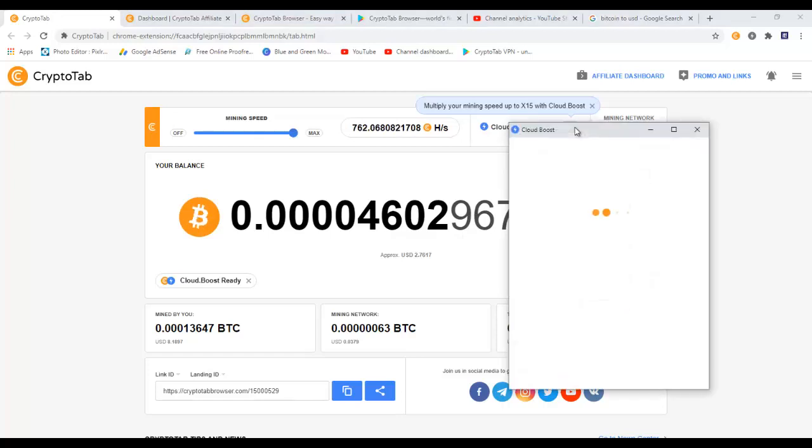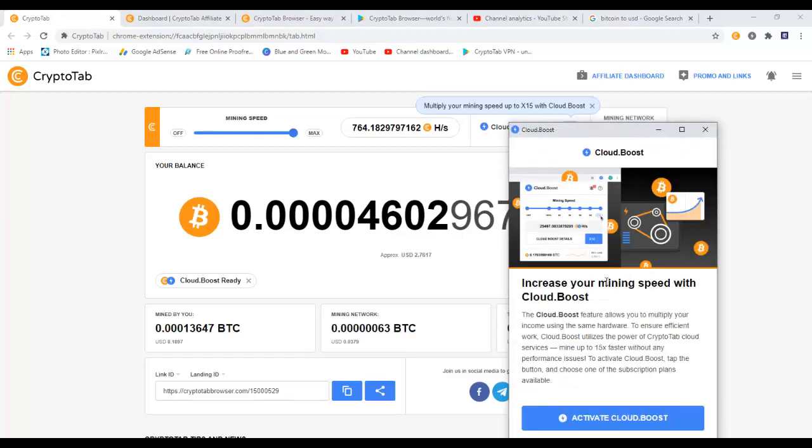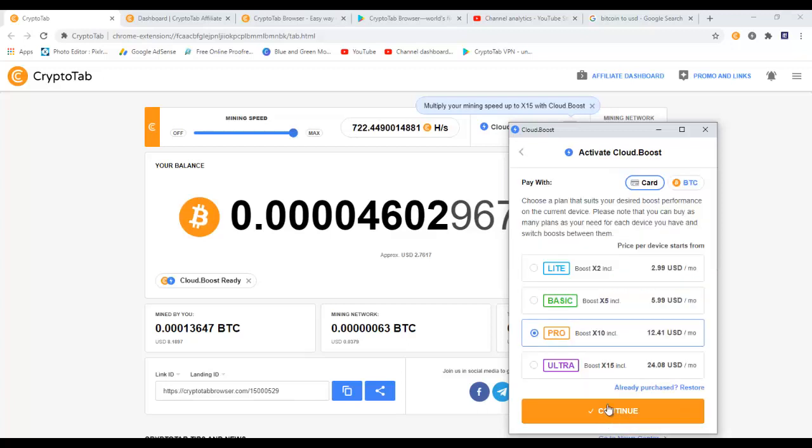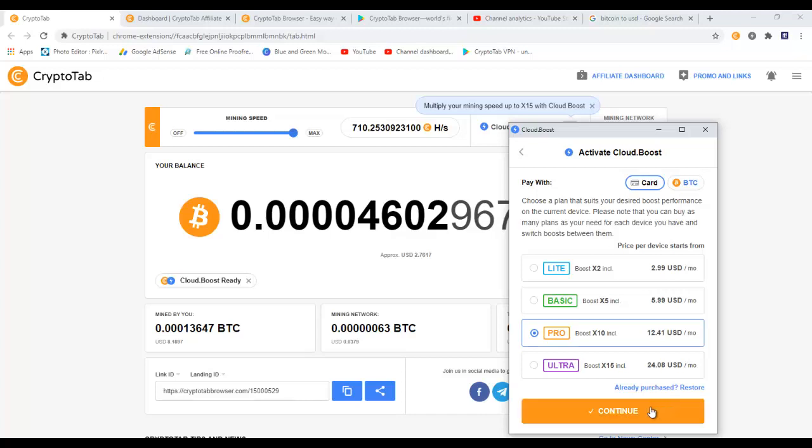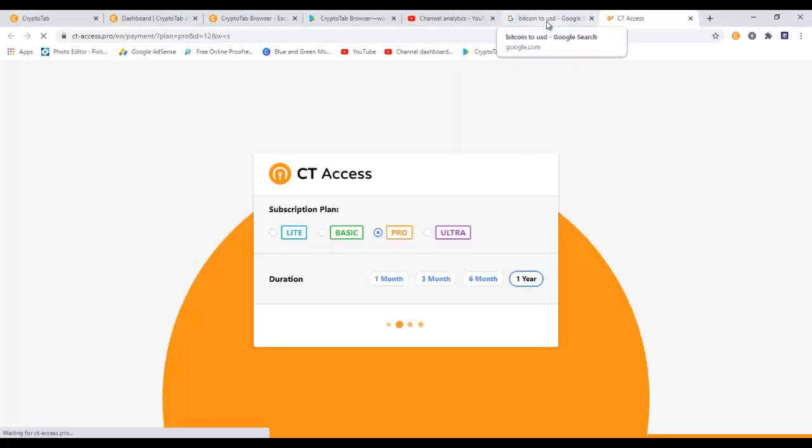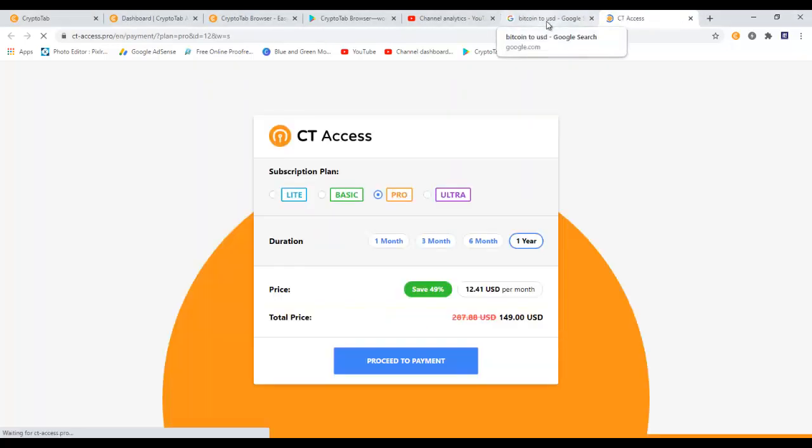In here if you come here and click on this, you can basically activate the Cloud Boost, and then you have to click on Activate Cloud Boost. You can buy the boost on your Mastercard or you can buy it with your bitcoins if you have enough. And here you can boost it up to 2x, up to 5x, up to 10x, and up to 15x. For example, if I want to activate the Pro version, it will cost me 149 dollars for one year.